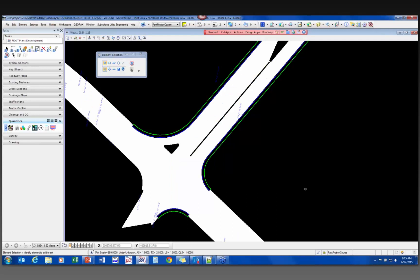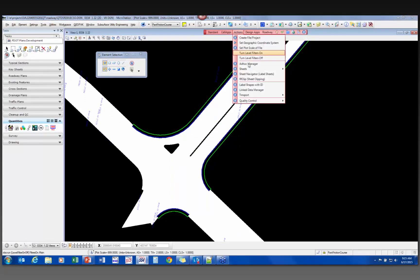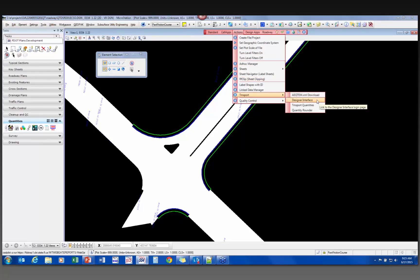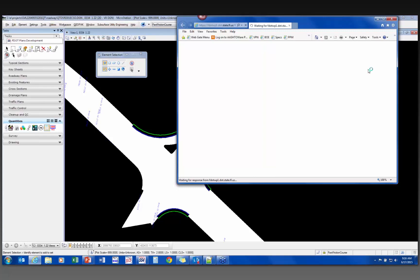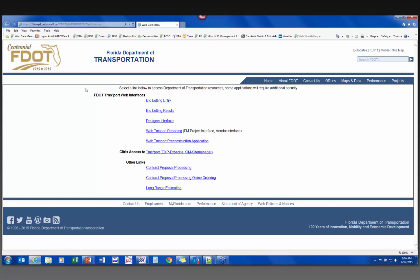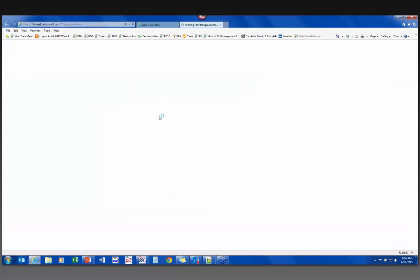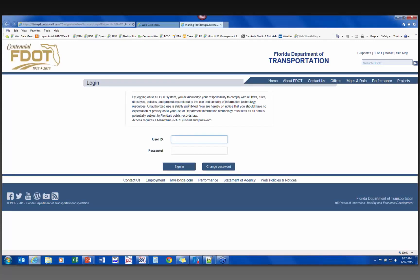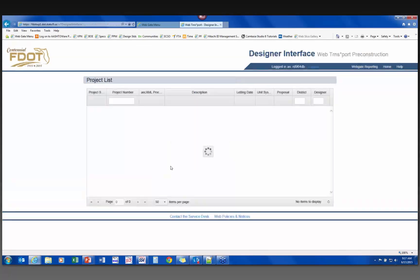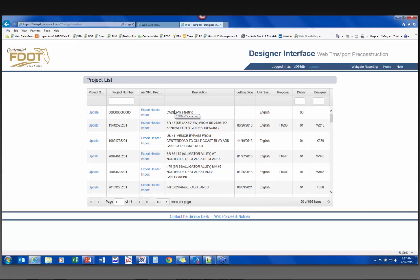Now I want to go show it to you live. From within MicroStation, I can go to Actions, Transport, Designer Interface, which takes me to the WebGate page, or I can go to Open WebGate. We've changed this link from what it was in Select Series 4 so that clicking it goes straight to the WebGate page. This is the WebGate page, which allows access to the Designer Interface and the Reporting page. The Designer Interface requires a mainframe user ID and password.